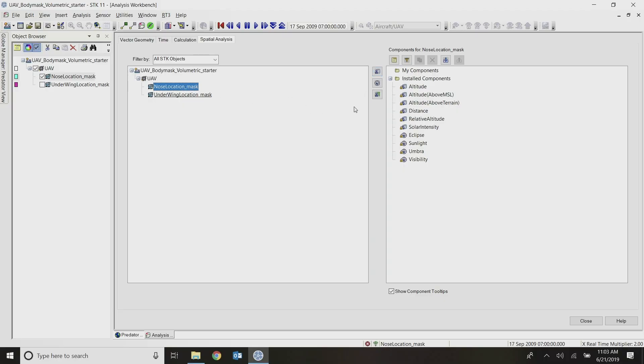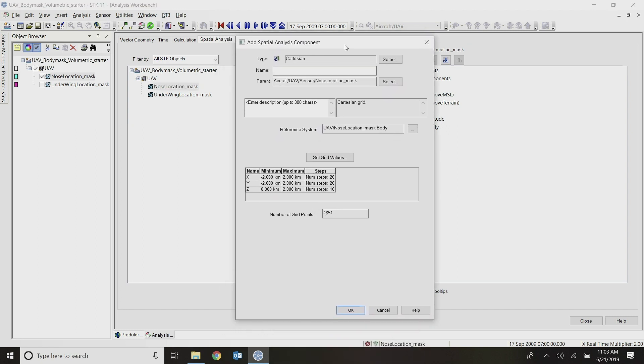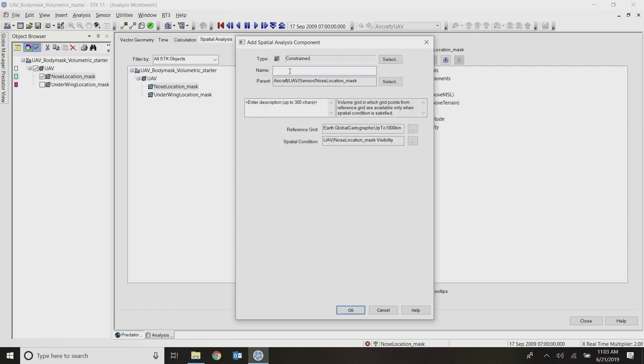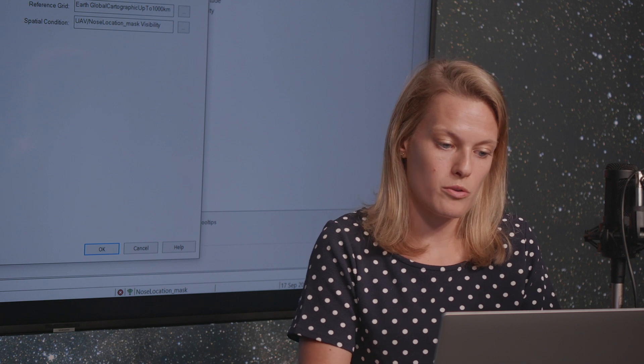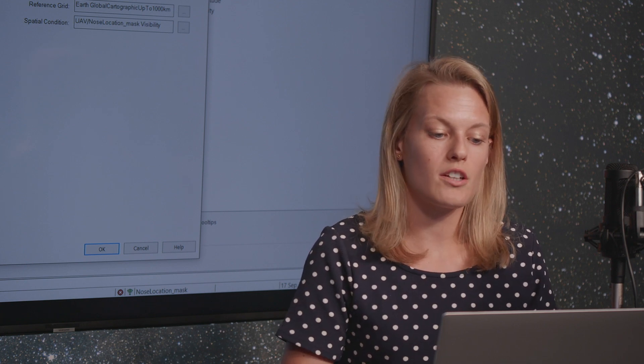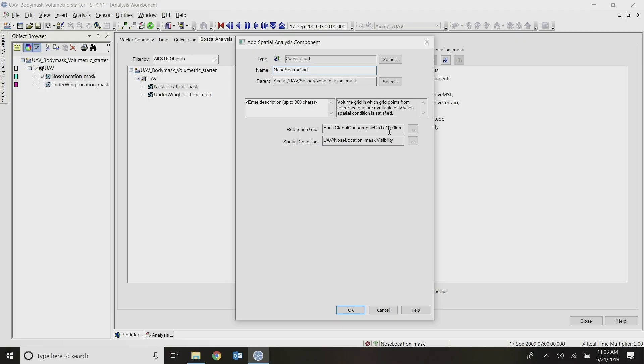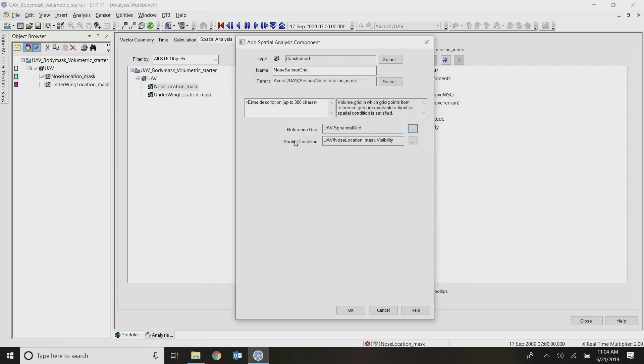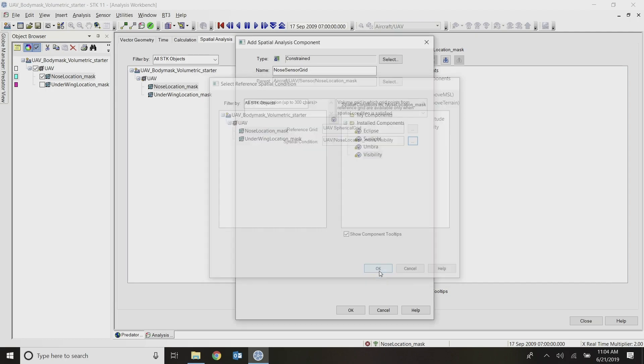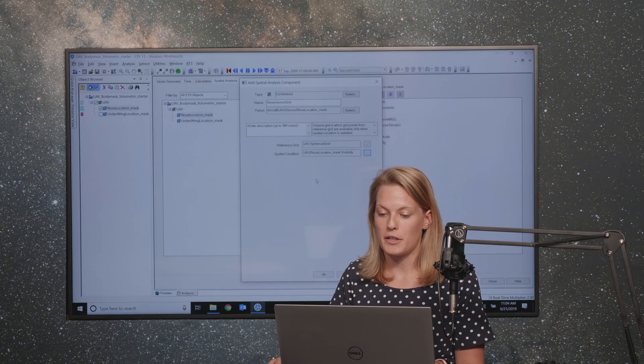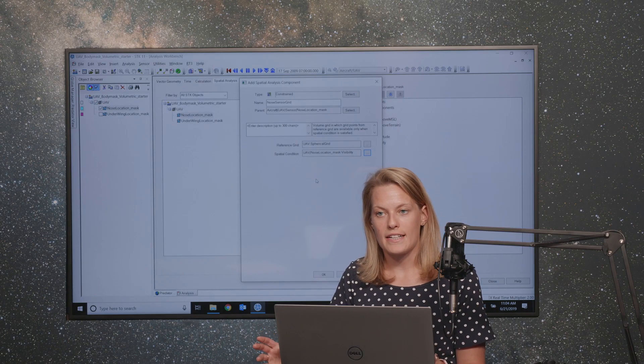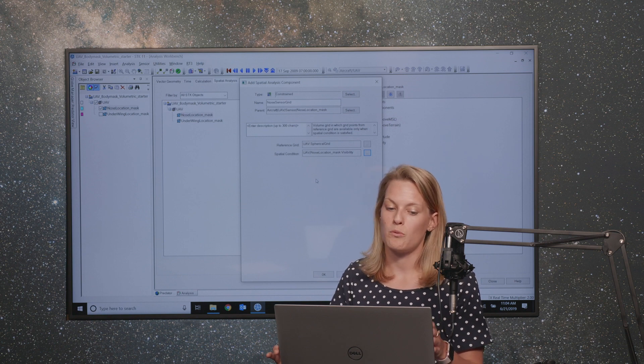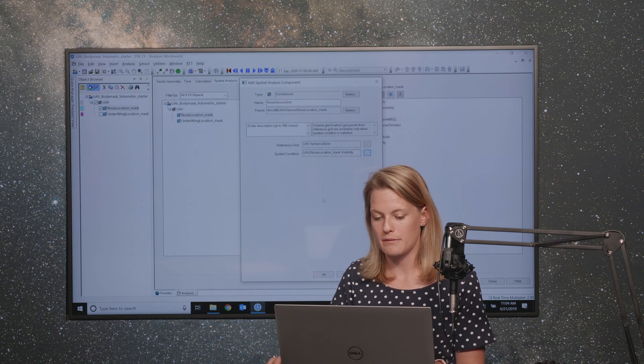So to do that, I'm going to create another grid. So I'll click and create a second grid here. Under type, I will set it to constrained and call this nose sensor grid. So just the grid points that my nose sensor has access to. You have to use a reference grid in this constrained grid type. And I'll use the spherical grid that I just created off of my UAV object. And my spatial condition, it's actually already set to what I want. But I really just want this sensor and the visibility of that sensor. Basically, it's like an access calculation, if you're familiar with our typical use of the word access for SDK calculations as to when can one thing see another thing. So when can the sensor see these grid points?